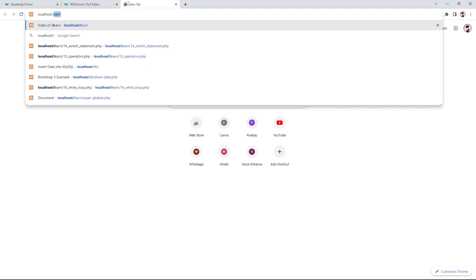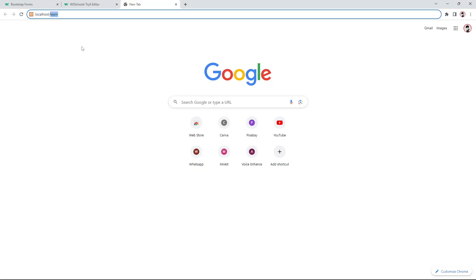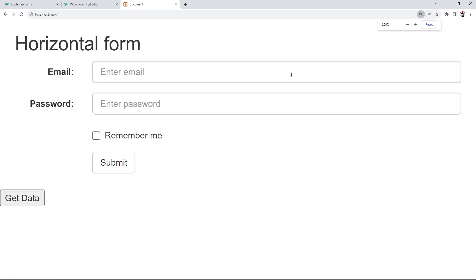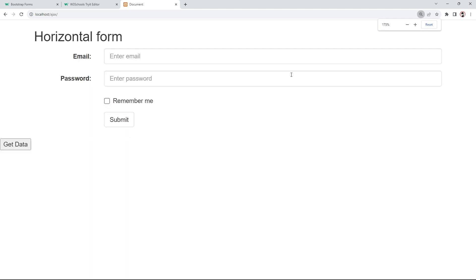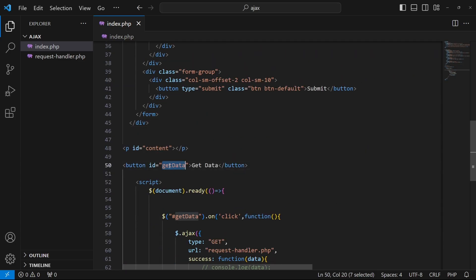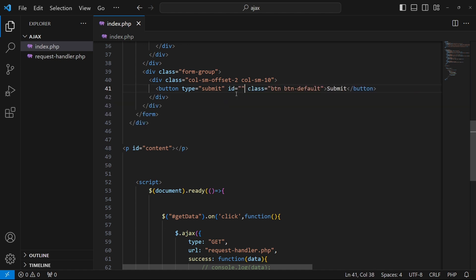Next, I'll navigate to localhost/ajax in the browser and zoom out a little. You can see our page is loading. I'll remove the existing 'get data' button and take its ID.